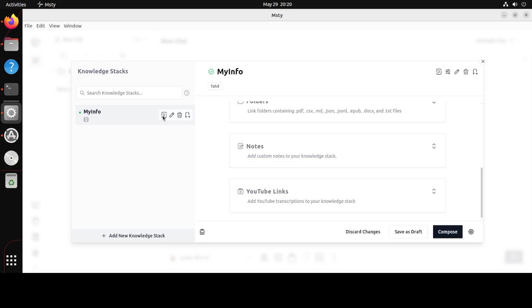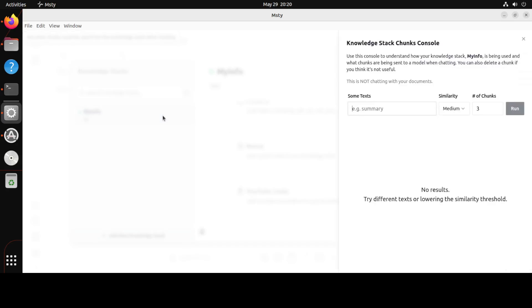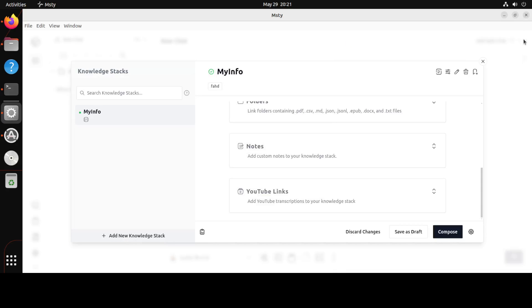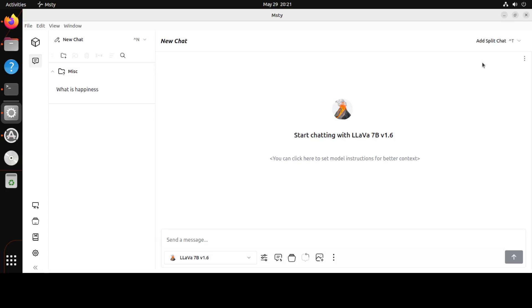But I have just added my PDF and now I can use it for chat. You see it is already there. From here you can delete it, you can do a lot of stuff. So if I click here it is going to show me what is happening. I can use more text here. This is number of chunks, this is similarity how much similar you want.